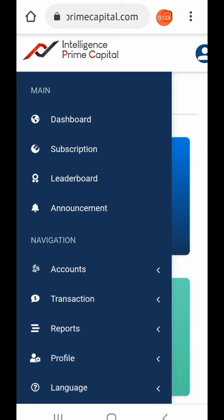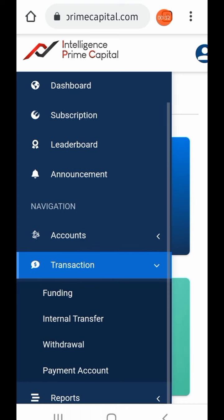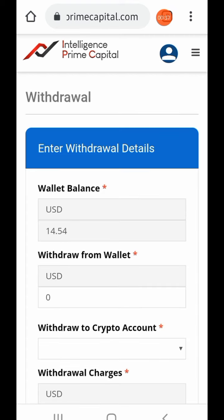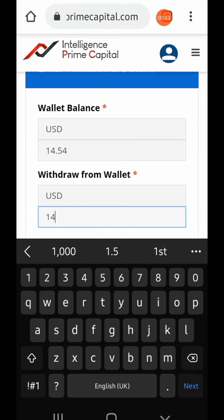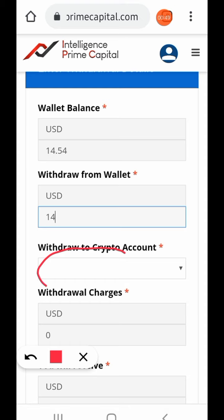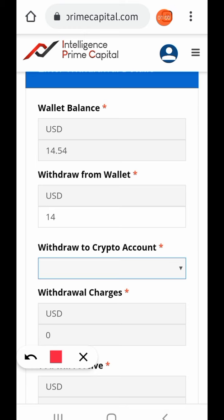The next thing — when you go to your transaction and tap on withdrawal, I want to show you something. You may have experienced this before: when you get to 'withdraw from wallet' and put in the amount you want to withdraw, you'll notice that under 'withdrawal to crypto account,' once you tap on it to open it, it will not open.